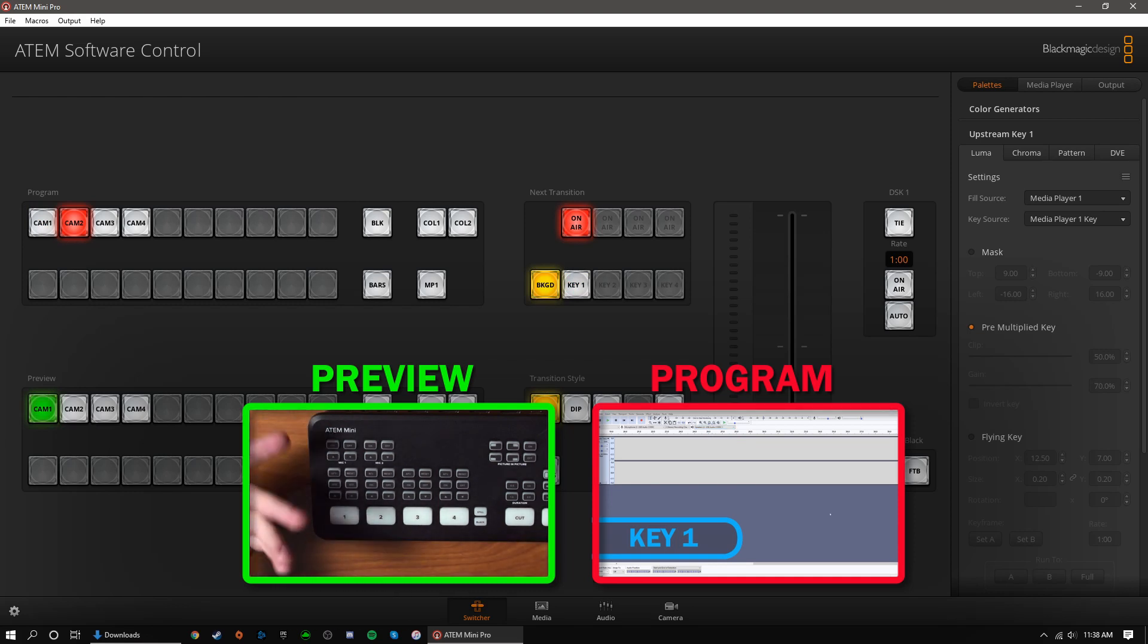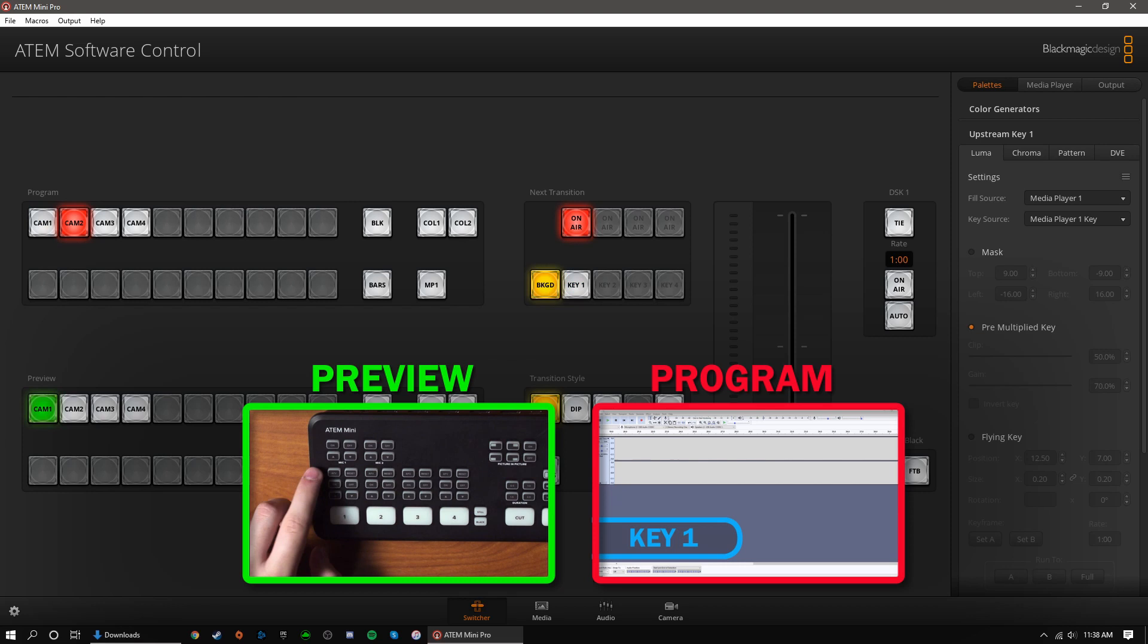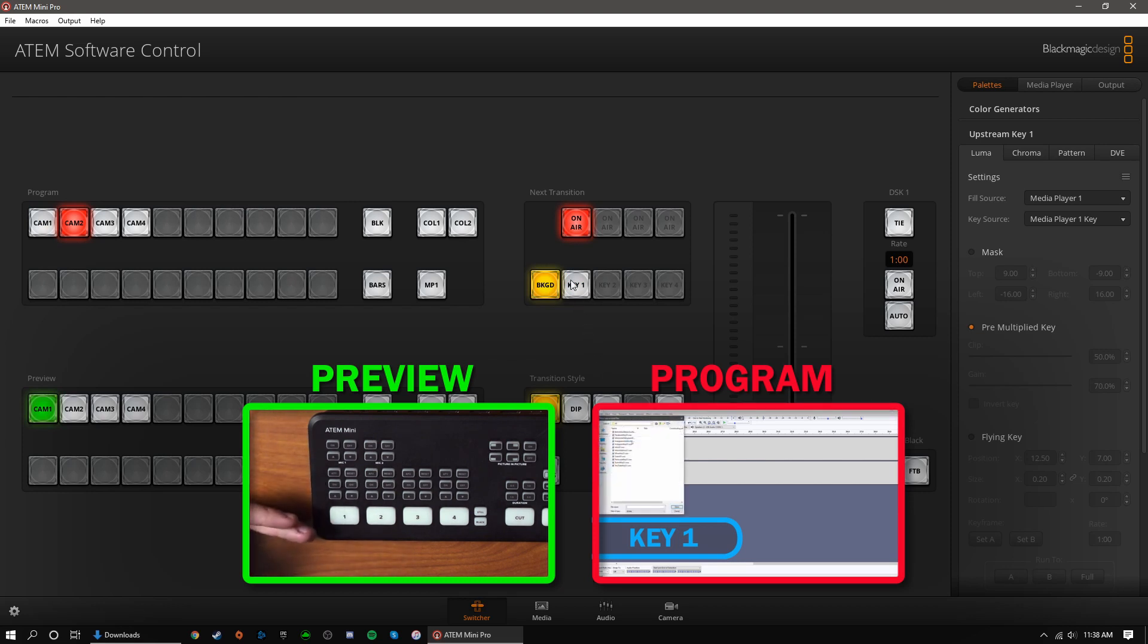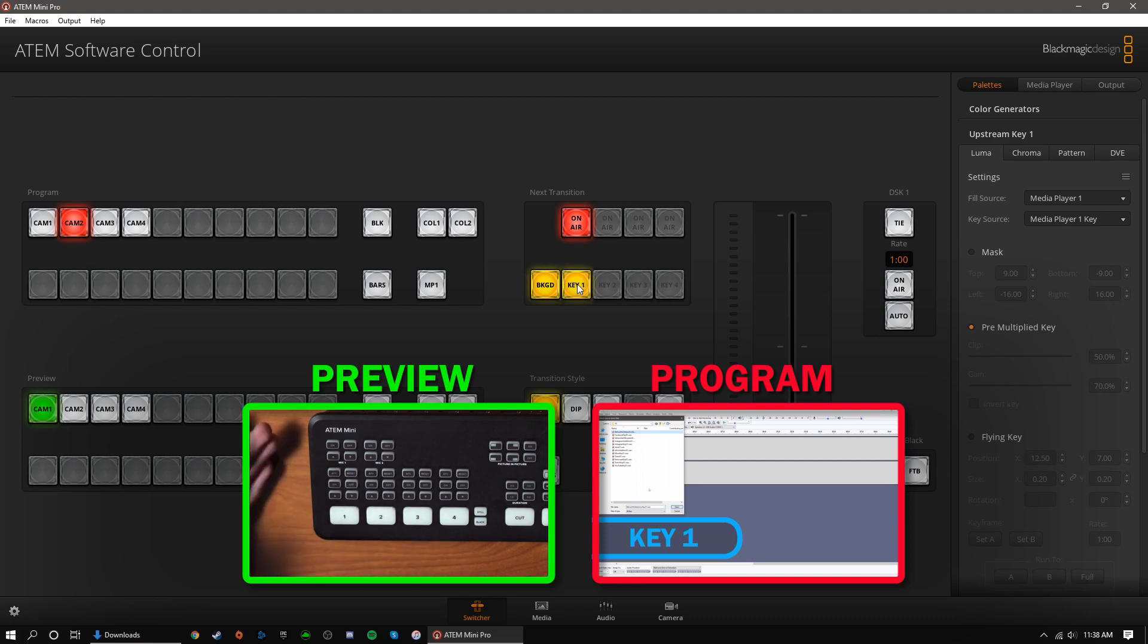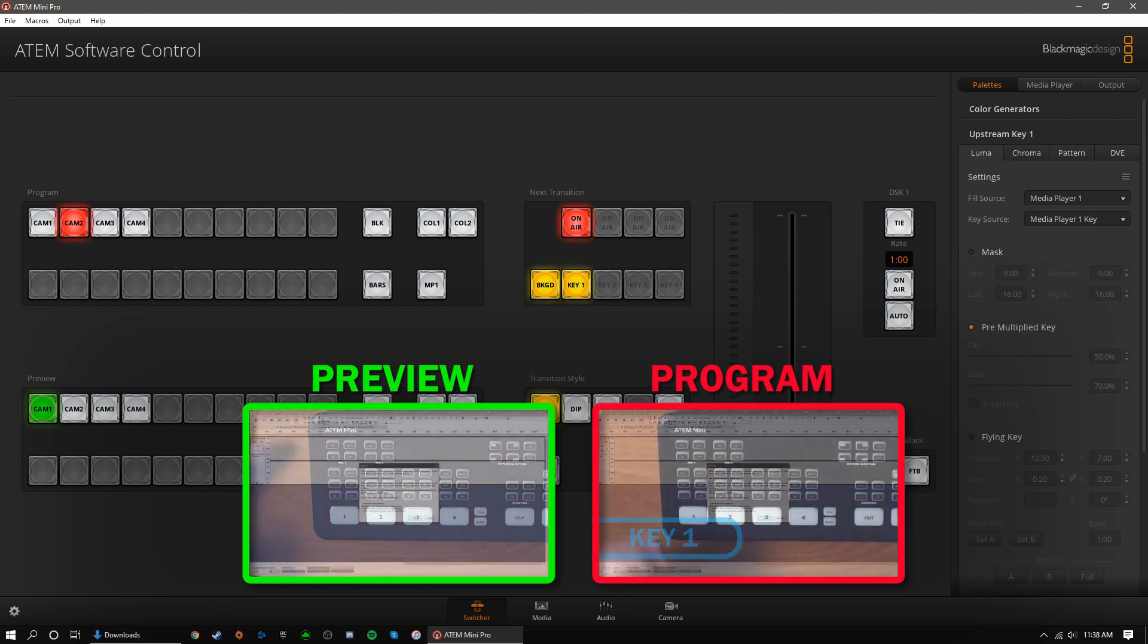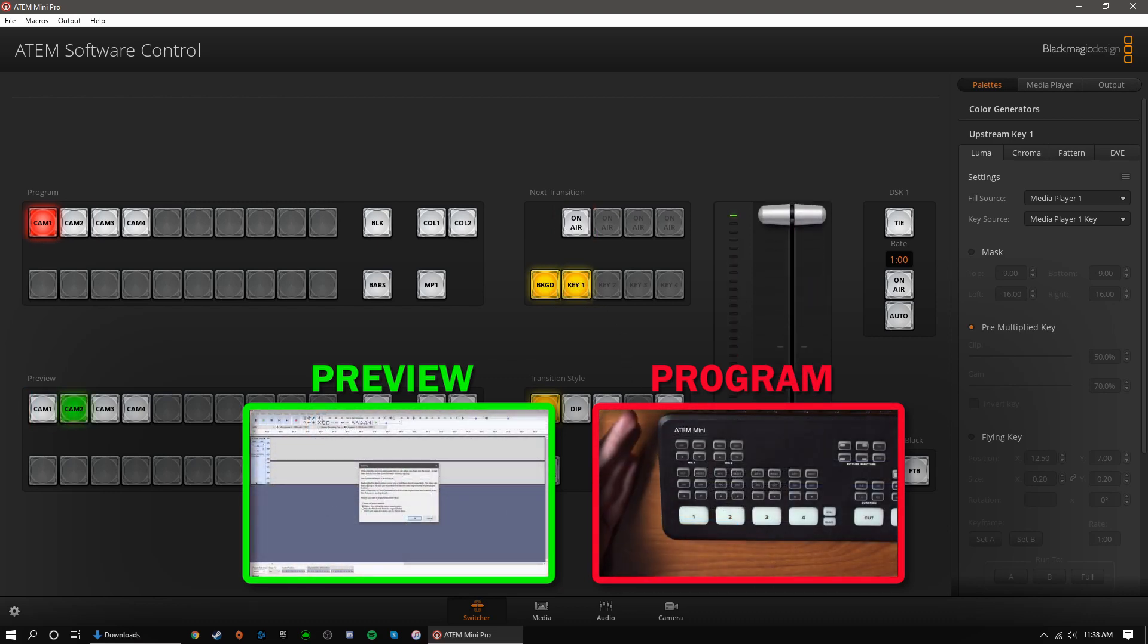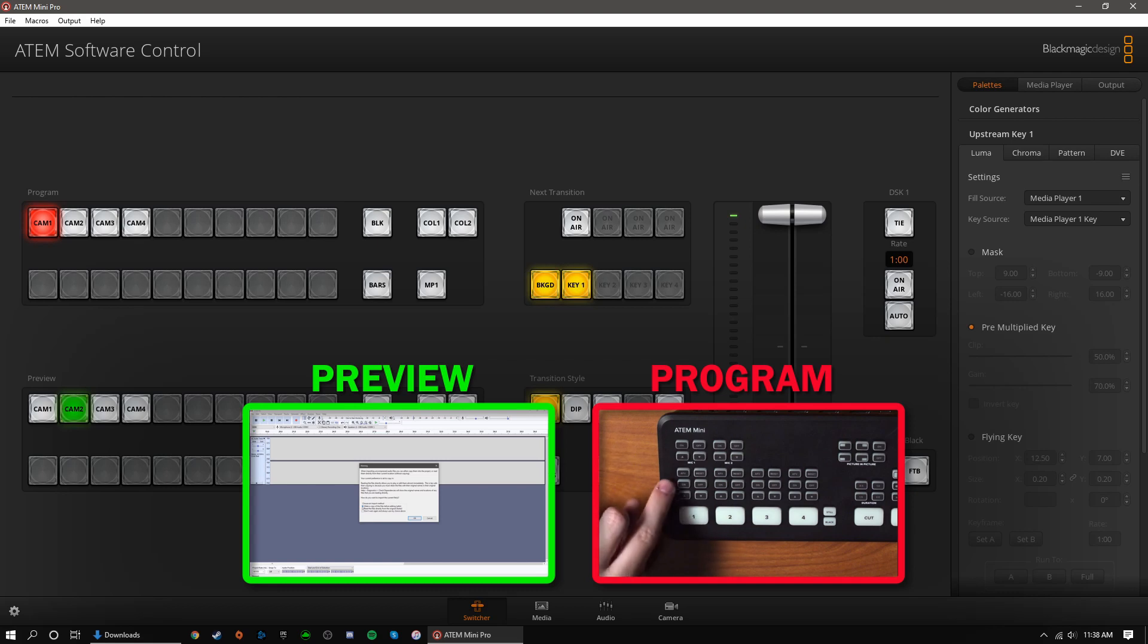Finally, if I want to transition to another camera angle and I want my upstream key to transition off-screen with it, I would make sure that both background and key 1 are selected. Then, when I transition, it will fade out my current camera angle and my key.